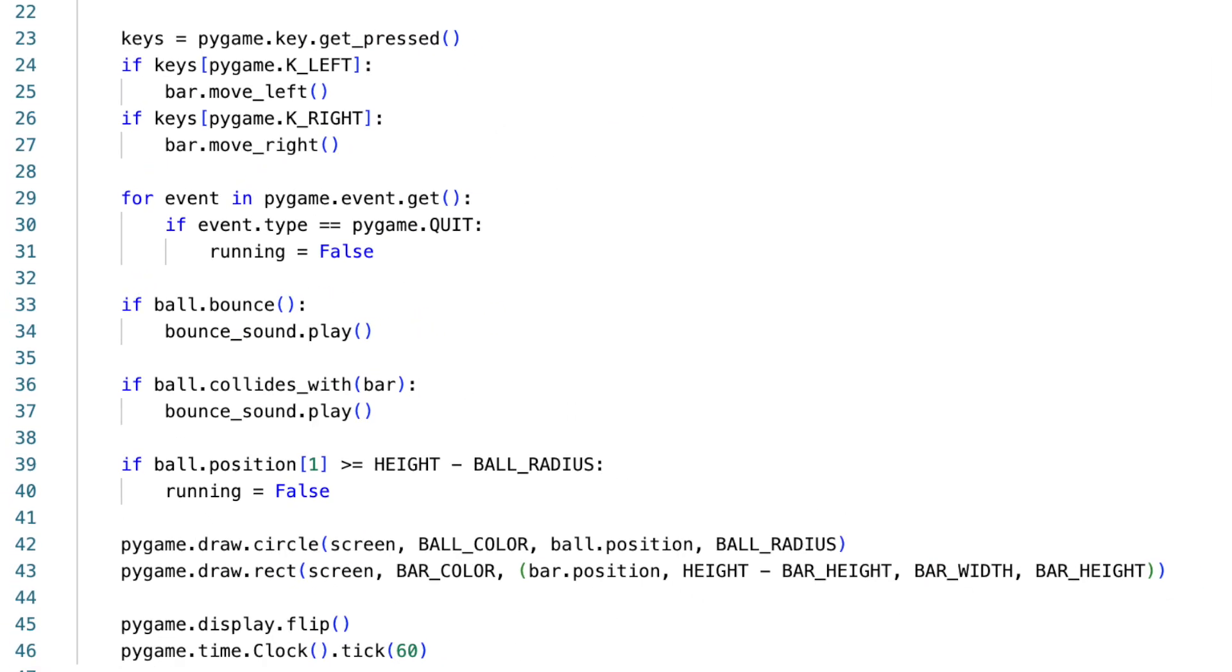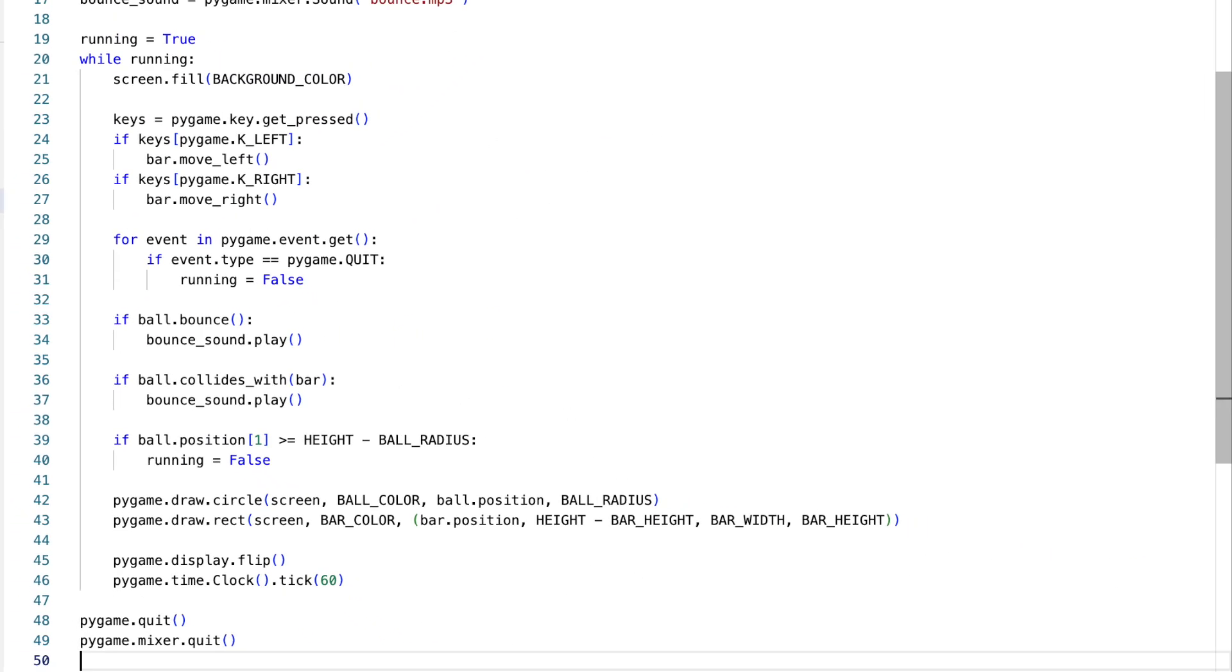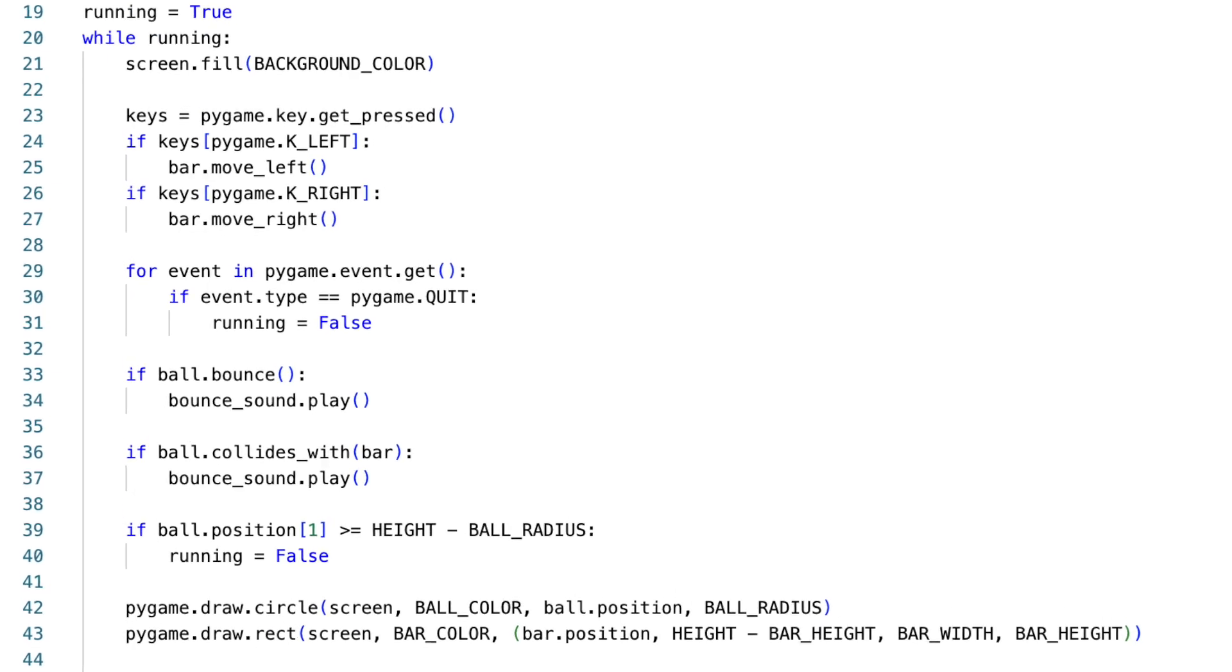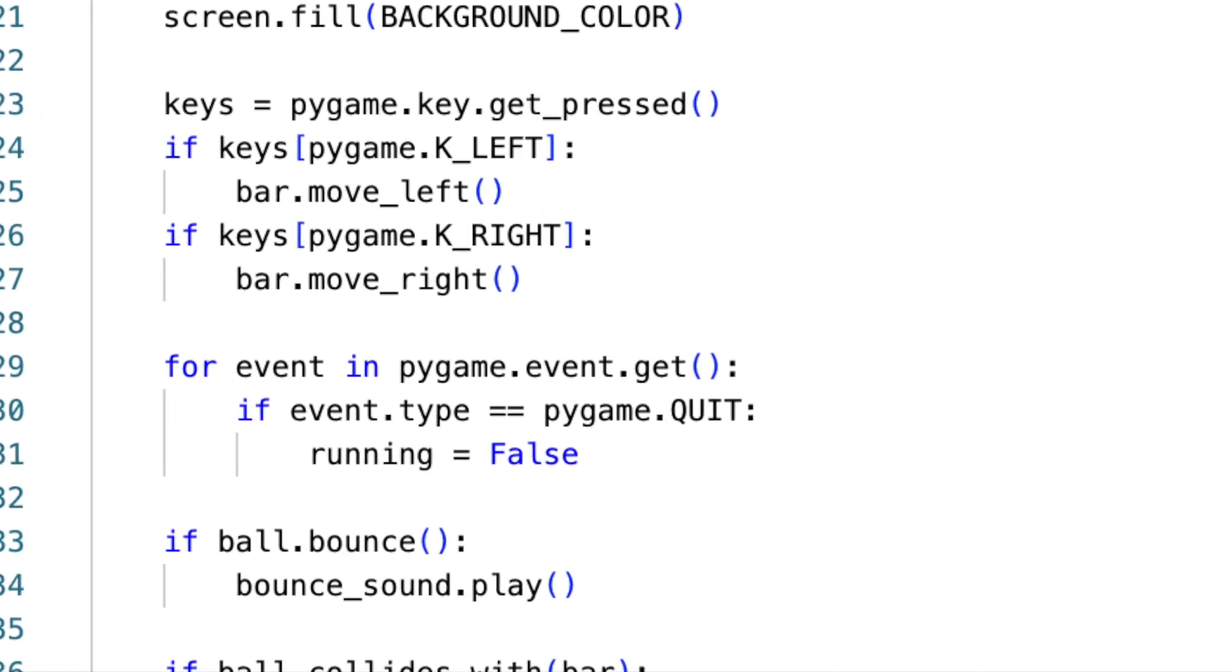Now we have all components ready, let's look into the game loop. Central to our game's functioning is the game loop. It ensures our game stays alive, responsive, and dynamic. Let's break down its responsibilities.